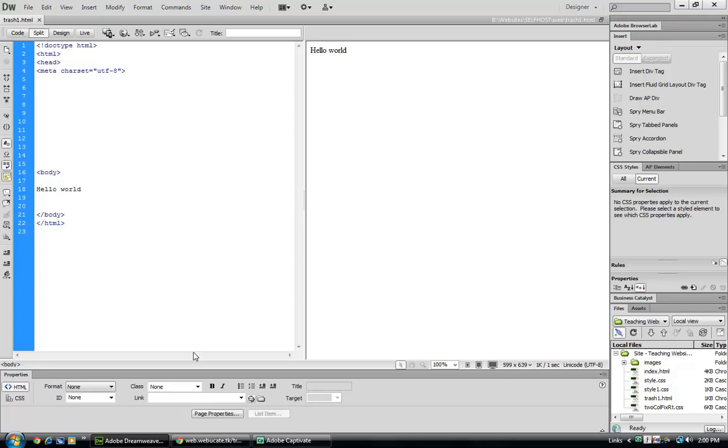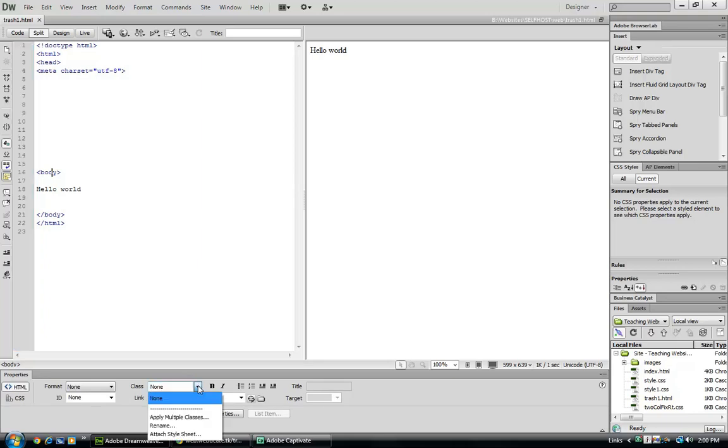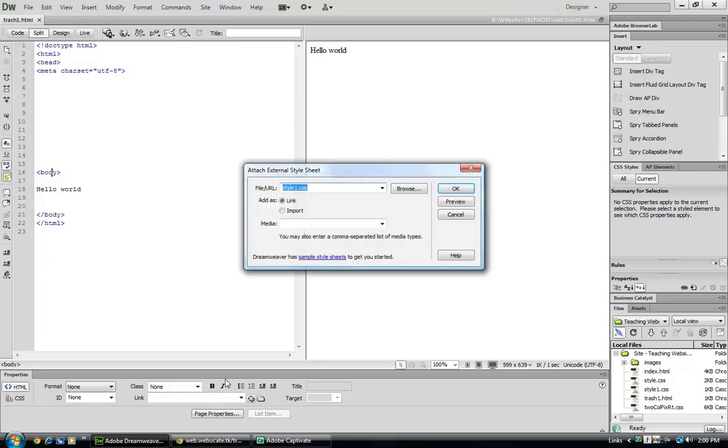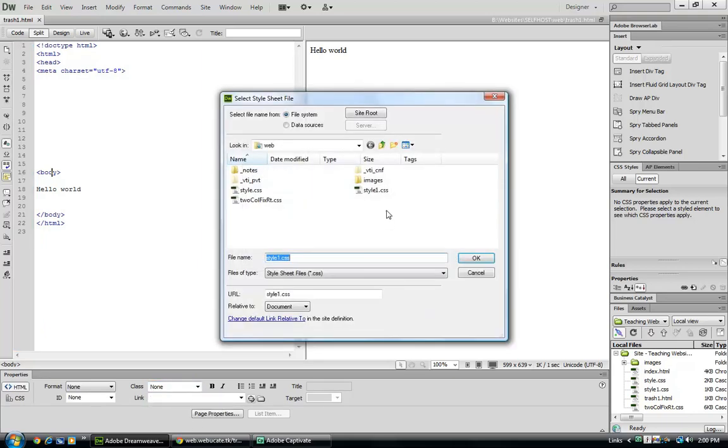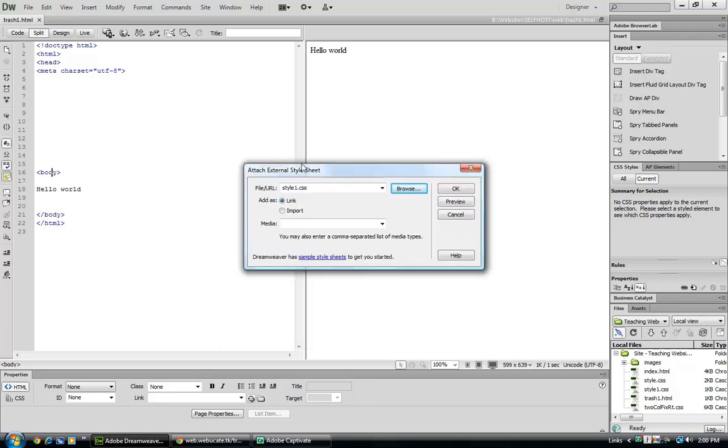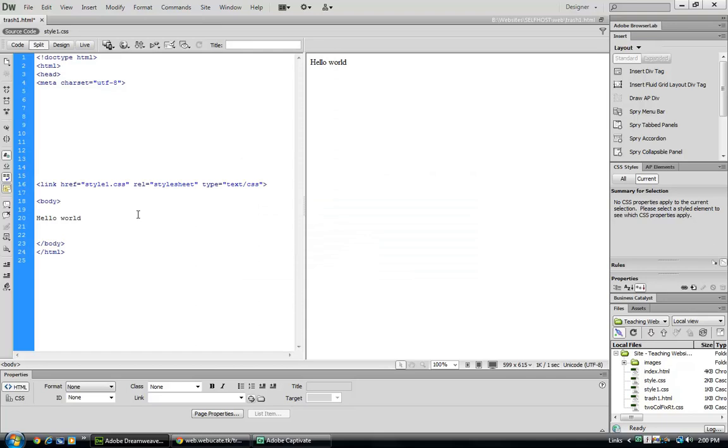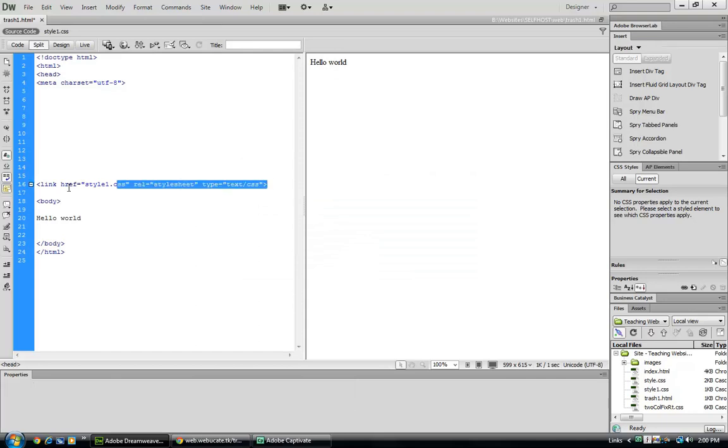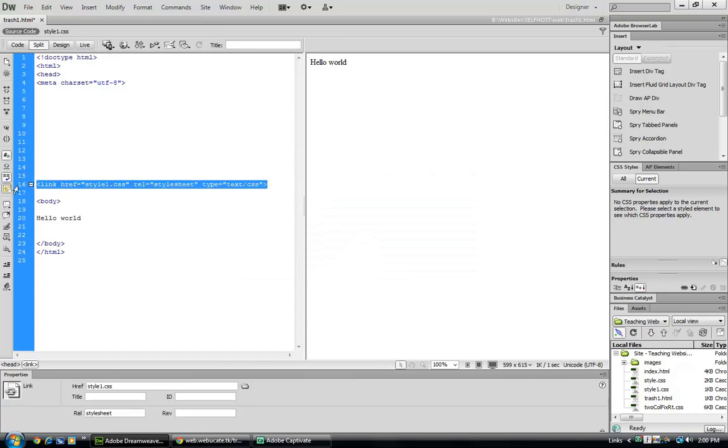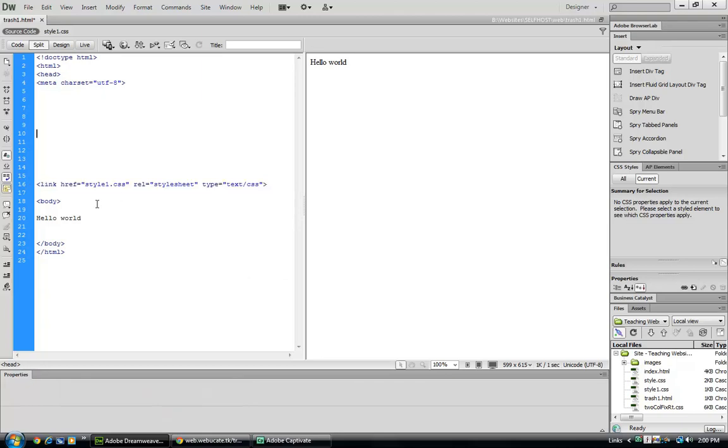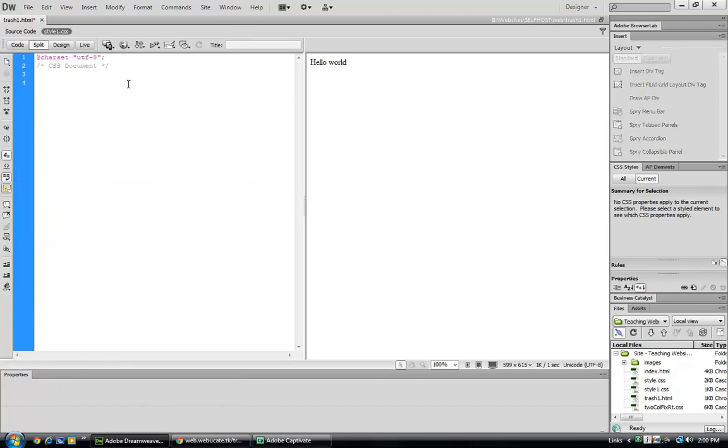But let's go down to our class and attach a stylesheet. We'll select it, style1, OK. And we can see in the file URL dialog box for the attach external stylesheet we have style1.css. We can now see where Dreamweaver has inserted the text reference to a stylesheet and it's up here in the design window.